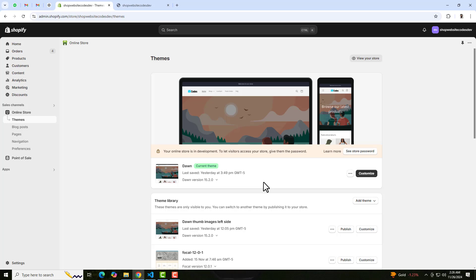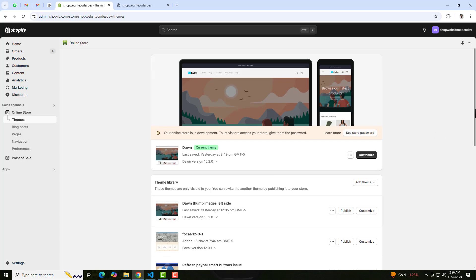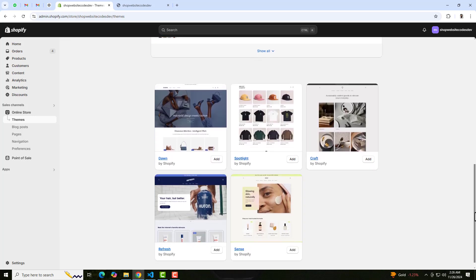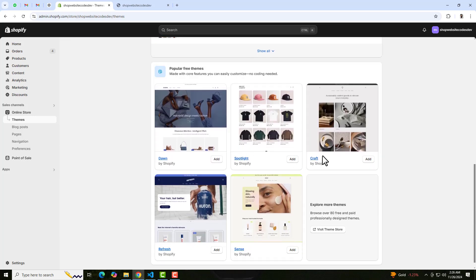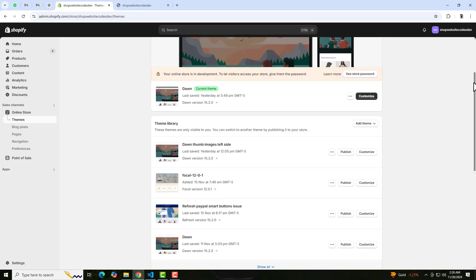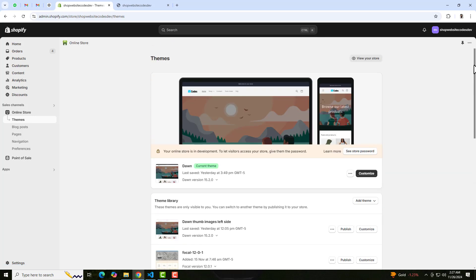If you have any of the free themes — for example Refresh, Sense, Spotlight, Craft, Crave — in all those 13 free themes this code is applicable. If you are facing any issue then you can directly contact me, I will help you out in solving that.